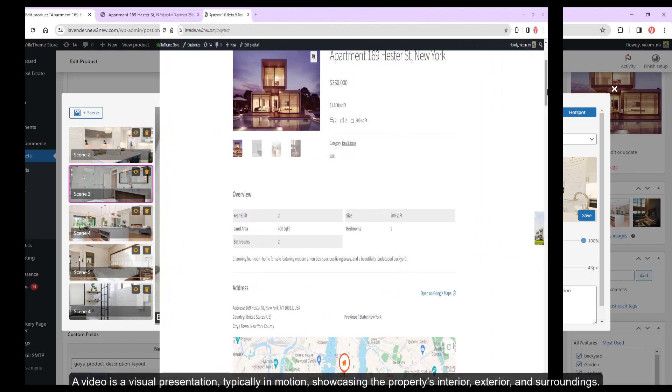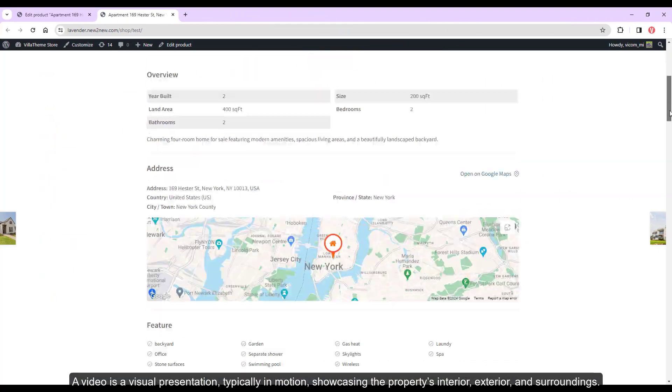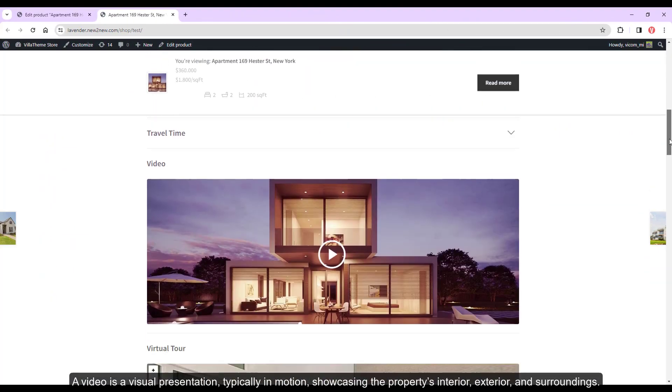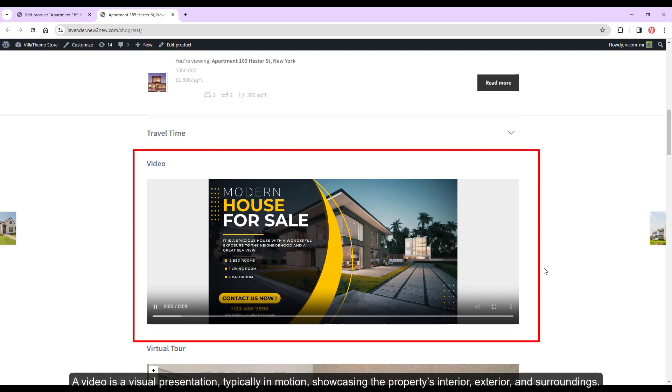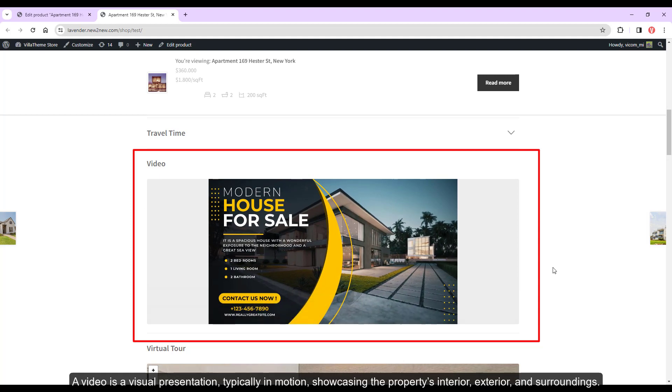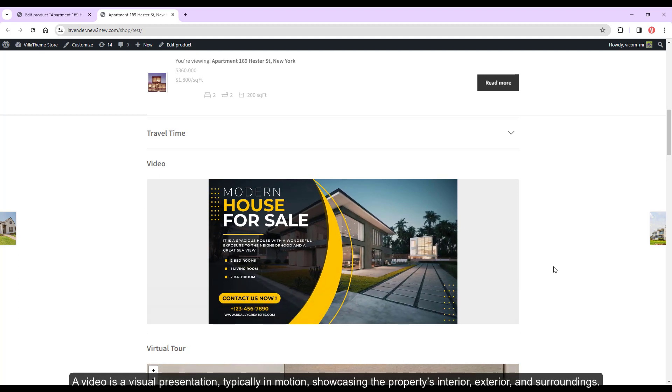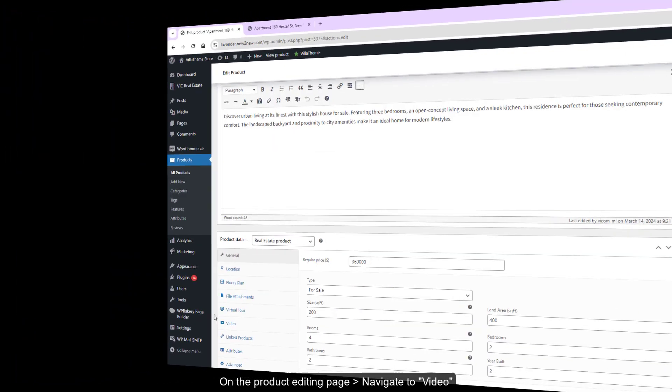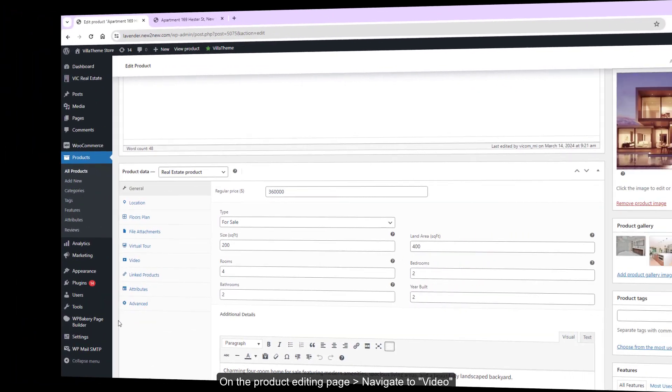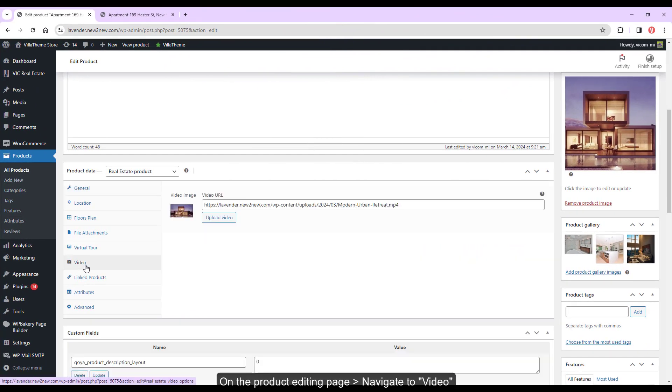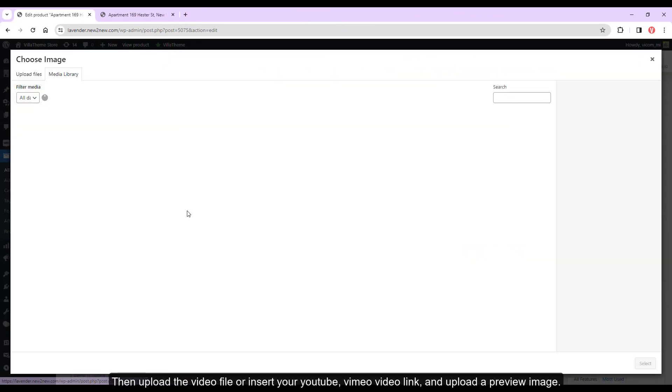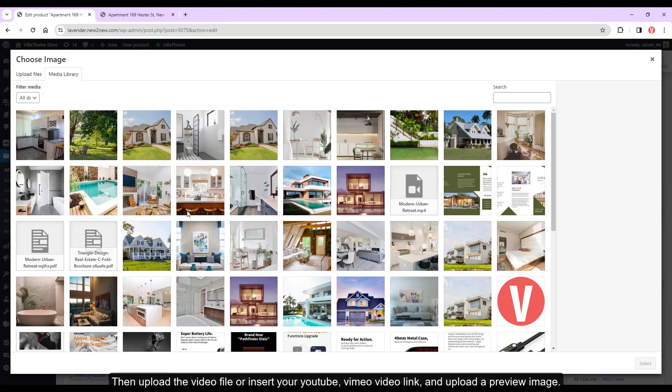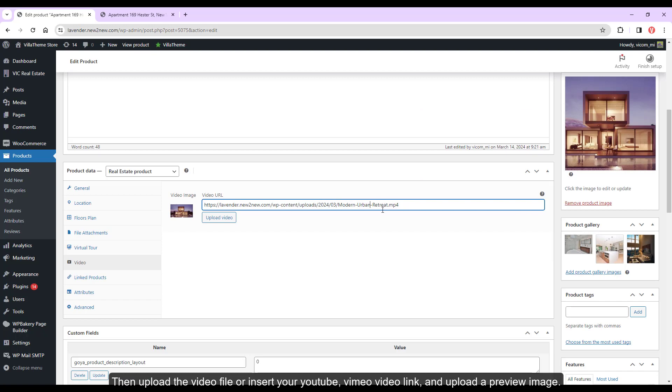A video is a visual presentation typically in motion showcasing the property's interior, exterior, and surroundings. On the product editing page navigate to video then upload the video file or insert your YouTube, Vimeo video link and upload a preview image.